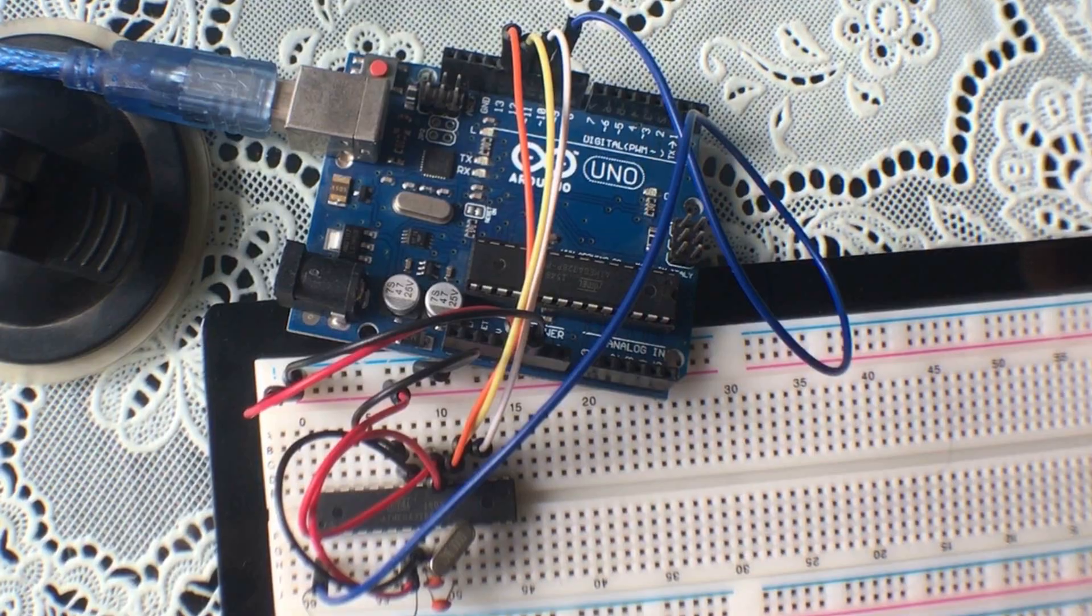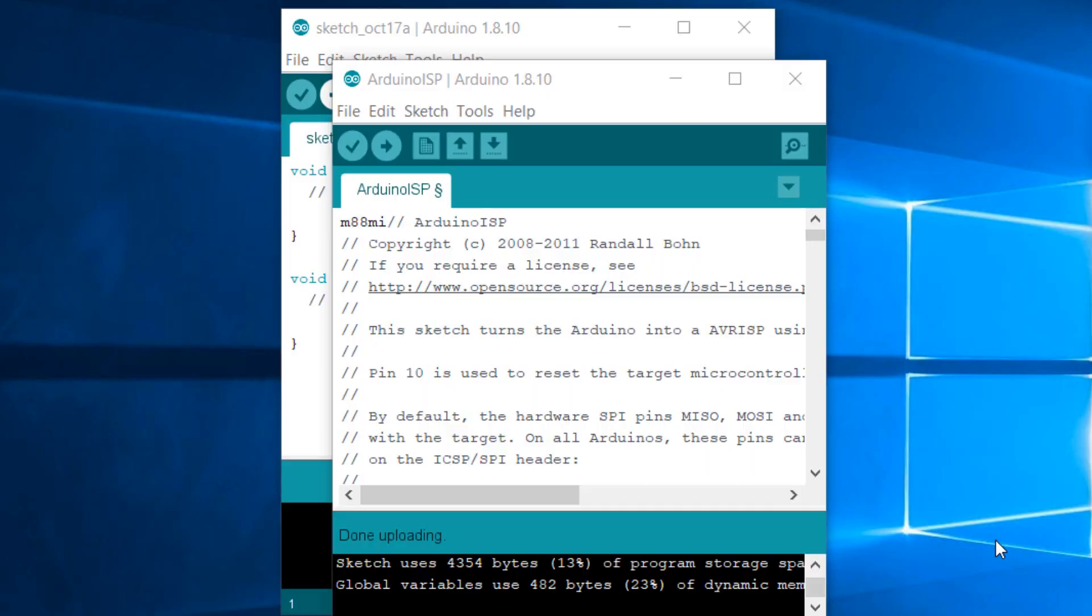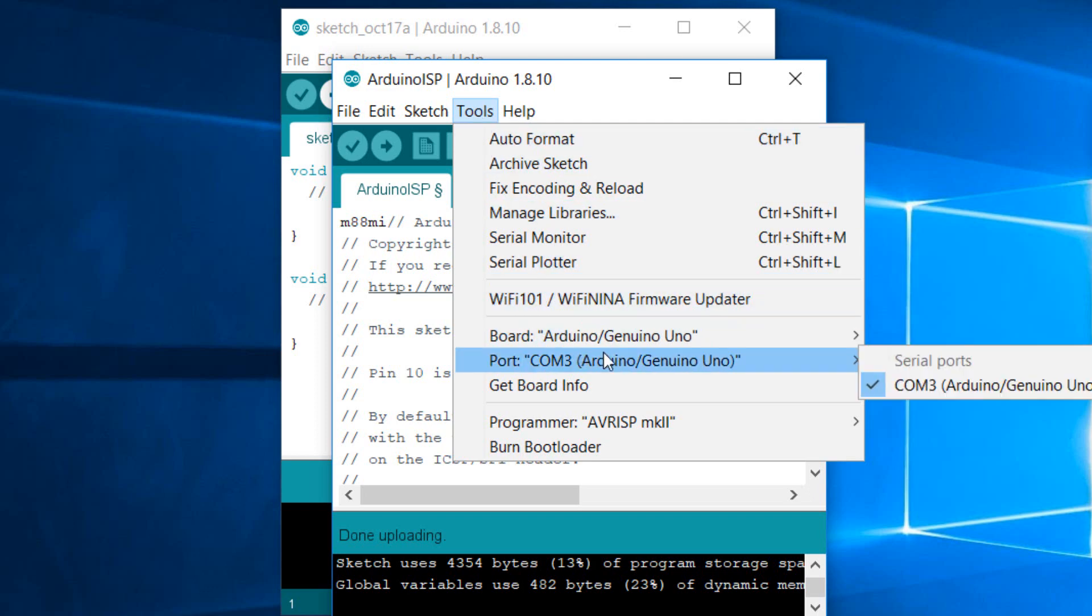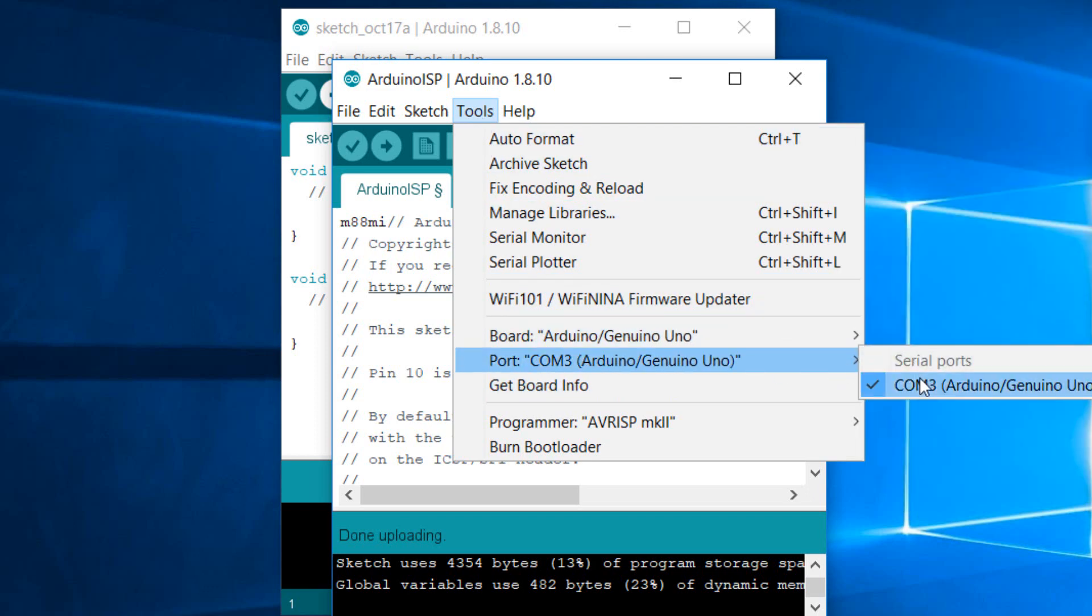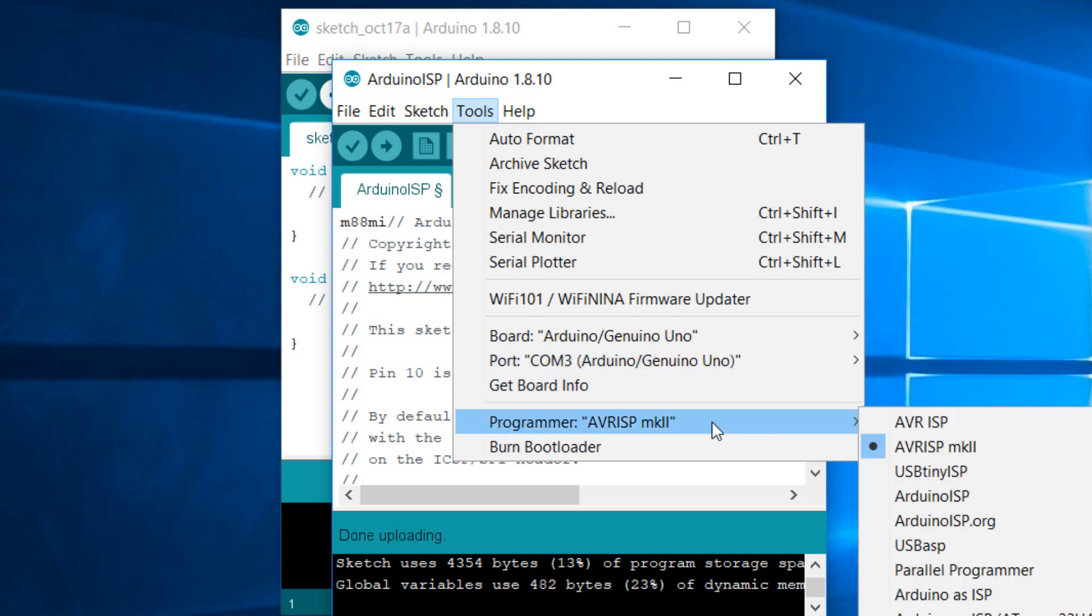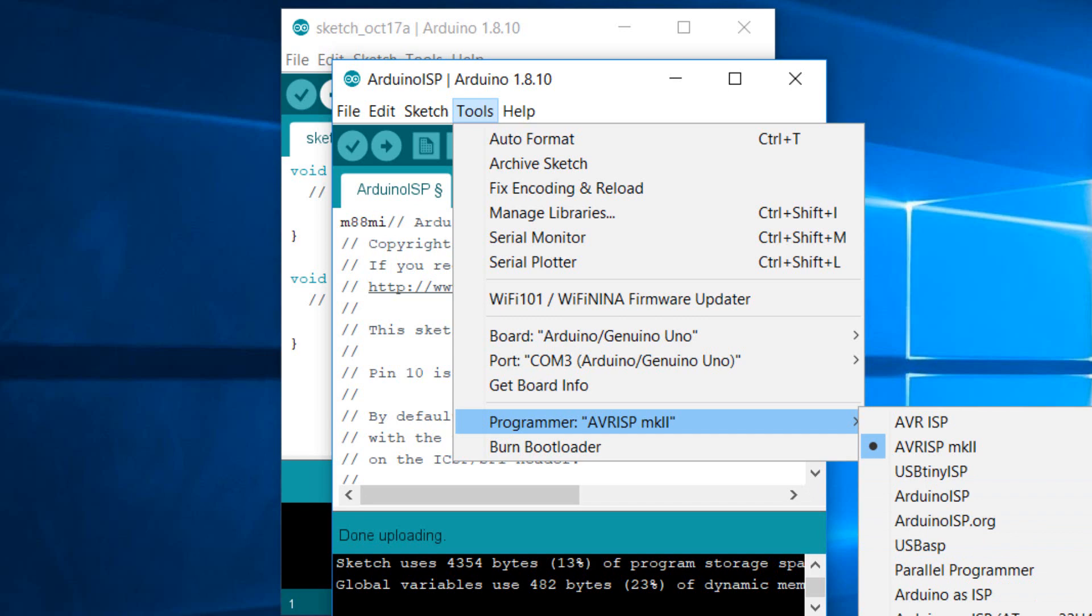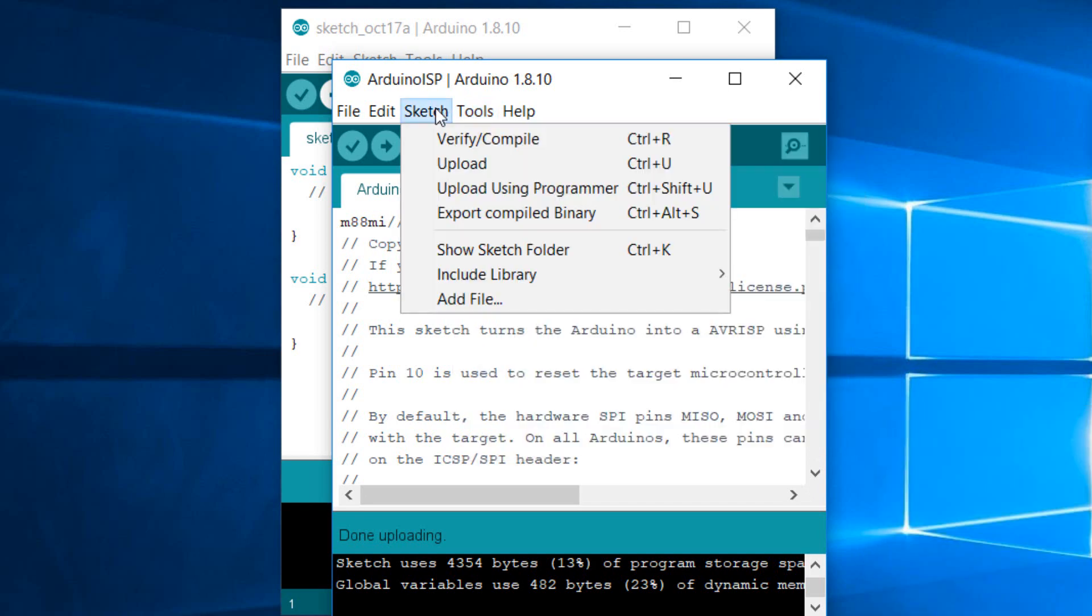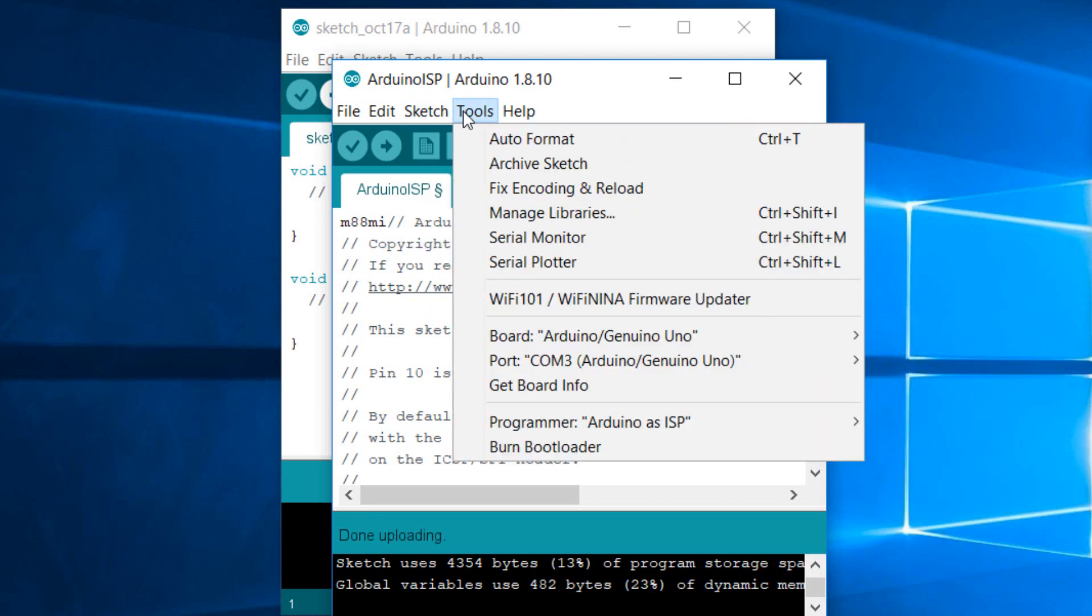And now we're going to go to Tools and make sure we select our Arduino board, and then go to the Programmer and select Arduino as ISP. And then we're going to go to Tools and choose Burn Bootloader.